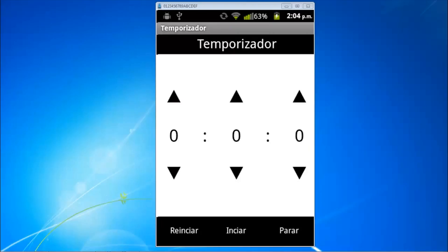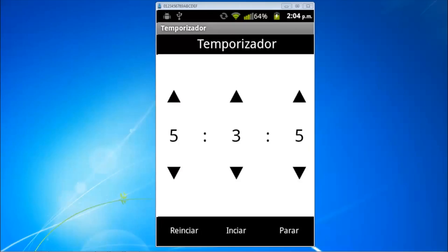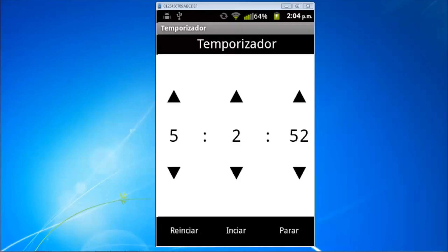We start, we put 5 hours, 3 minutes and 10 seconds. Start and it will start to count. If we put stop it will pause and if we click on start again it will continue counting until it becomes zero. Ok, this is the app, let's start the programming.